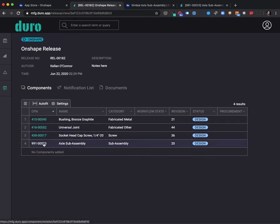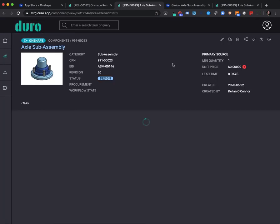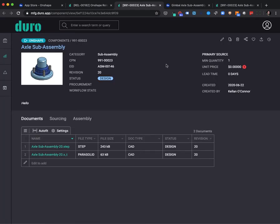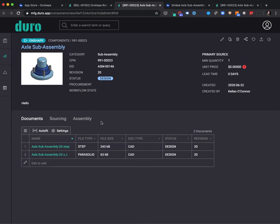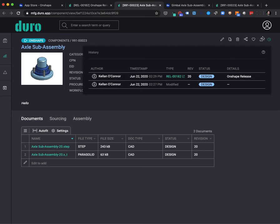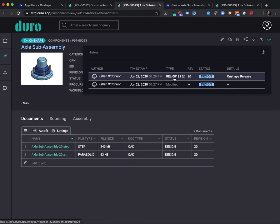If we take a look once again at the Axle subassembly component page, we're going to find that this assembly has now been released to revision 20. We now have released production files in the documents tab, and you can see in the history table that we now have a new release, Rev 20, associated with a release bundle coming from Onshape.